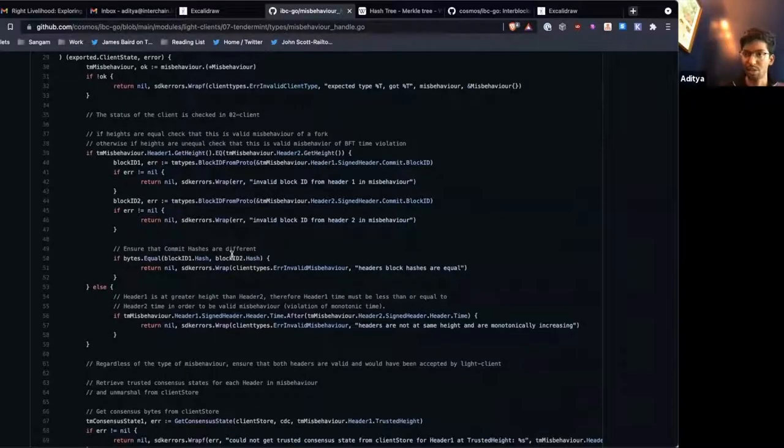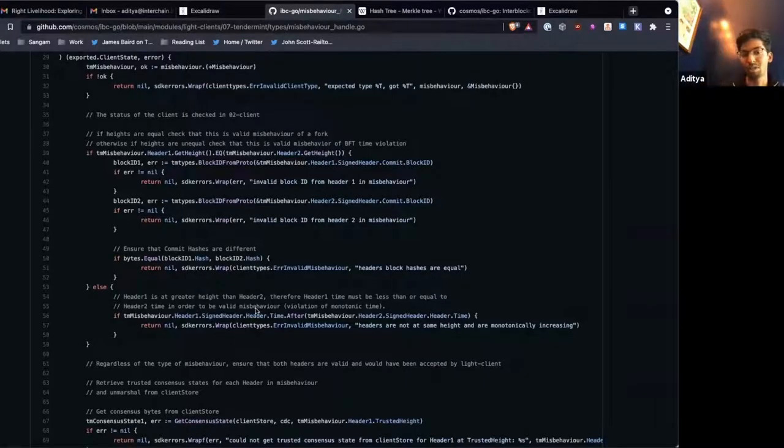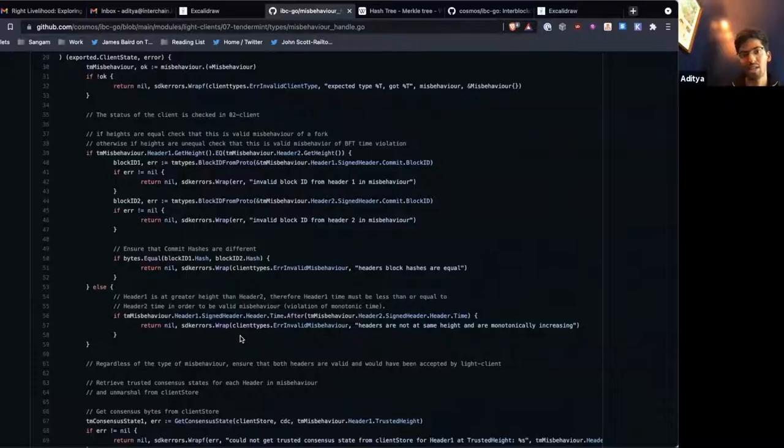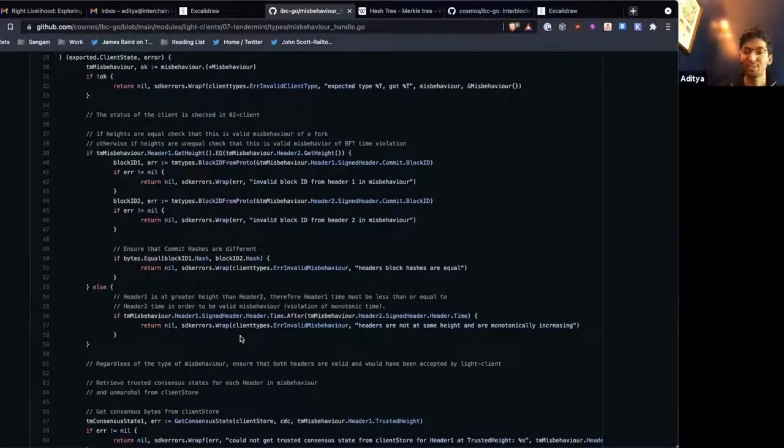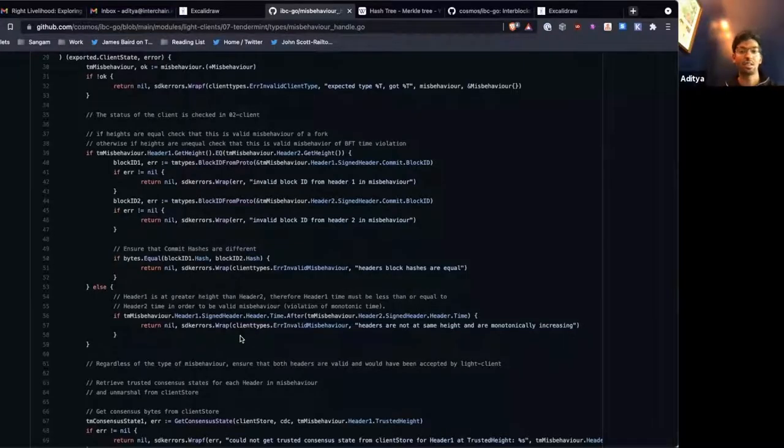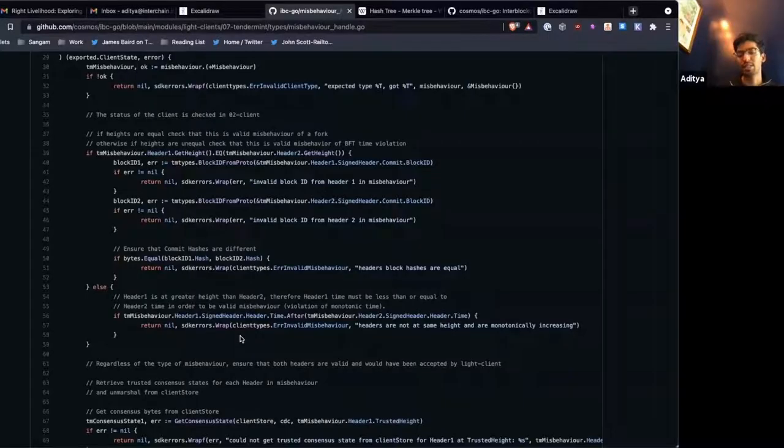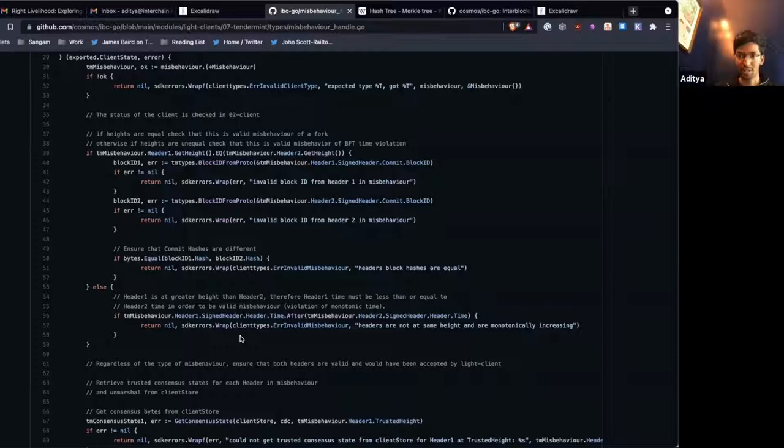And we ensure that the block hashes are different, meaning that there were indeed two hashes. There is one other type of misbehavior for tenement clients, and that's breaking time monotonicity. So this is the second type of misbehavior here. The first type of misbehavior is two headers at the same height are different and signed by the validator set.